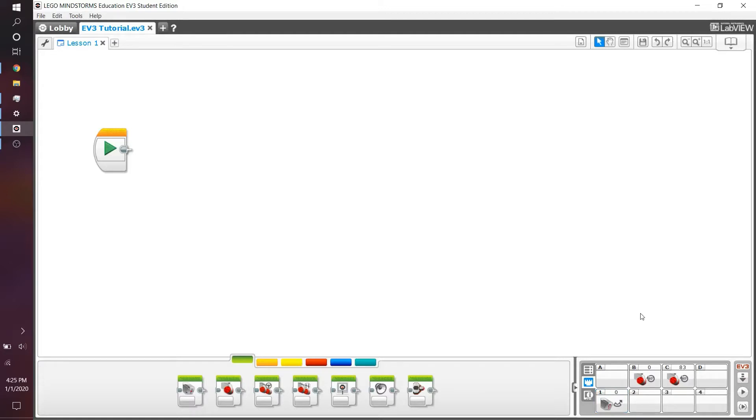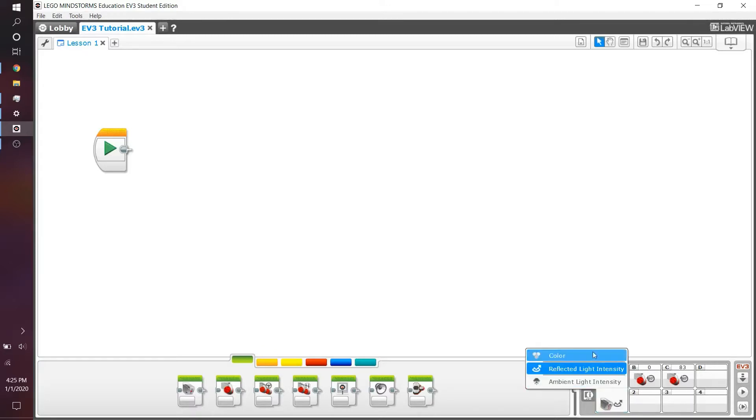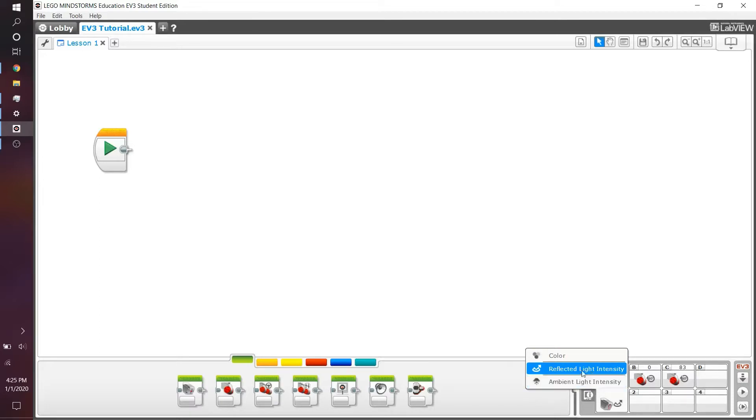If you're not getting those sorts of numbers, click on the actual port view and you can see choose between color, reflected light intensity and ambient light intensity. I'm going to explain these in a little bit, but click on reflected light intensity for now.